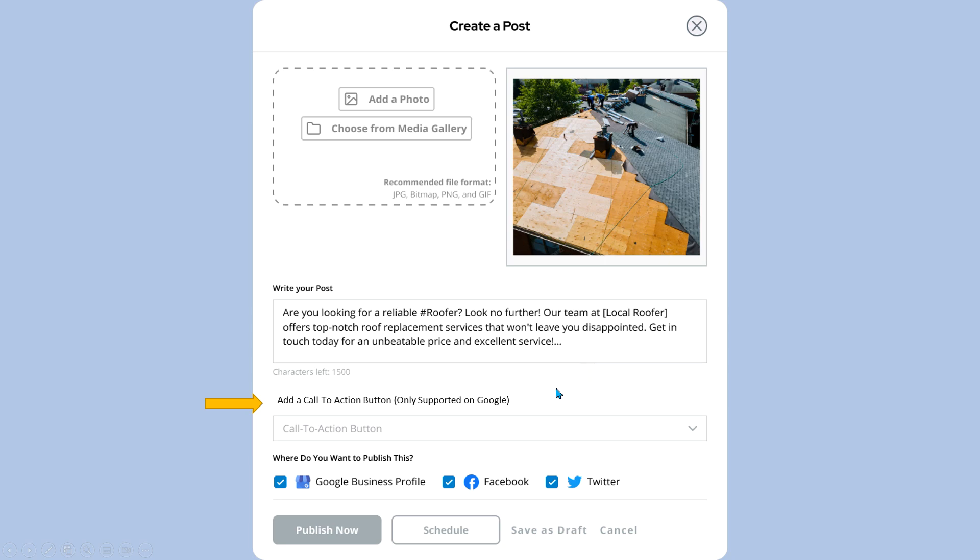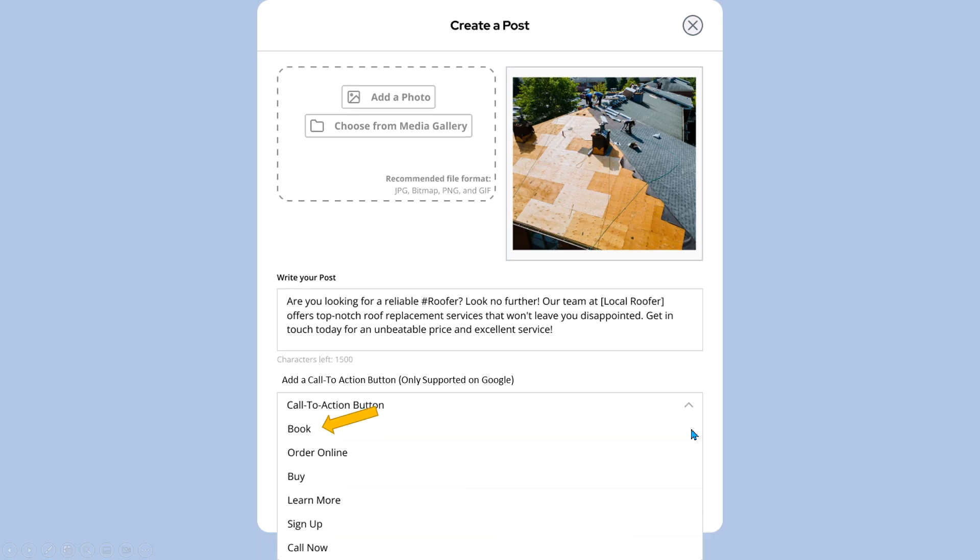You can see we have a call-to-action button that we can choose, and it's always supported on Google, even though you may be sending it to Facebook and Twitter. But on Google, we have this extra dropdown that we can use, and we have here all the different call-to-actions. We can do book, order online, buy, learn more, sign up, and call now, which is going to display your phone number. When somebody's on a mobile device and they push that, it's going to call you directly. It's all information that's going to give you more value on the Google business profile when they look for you.